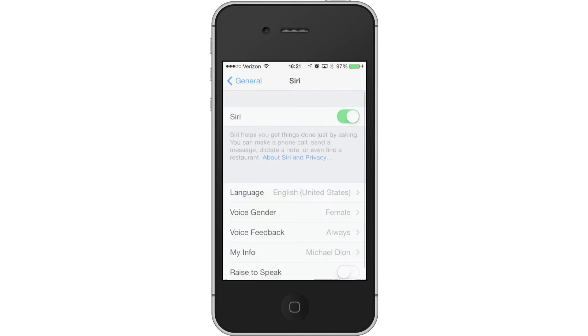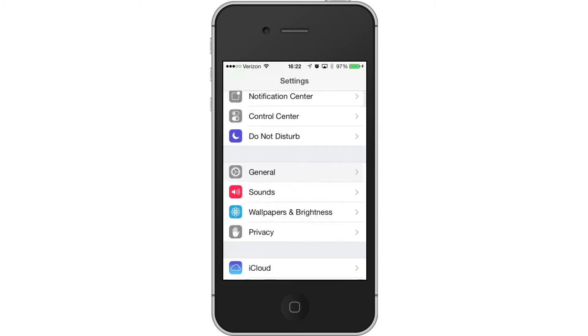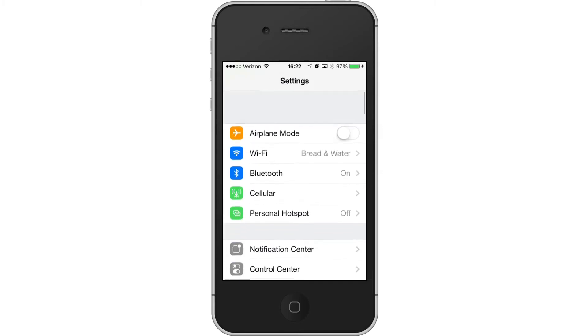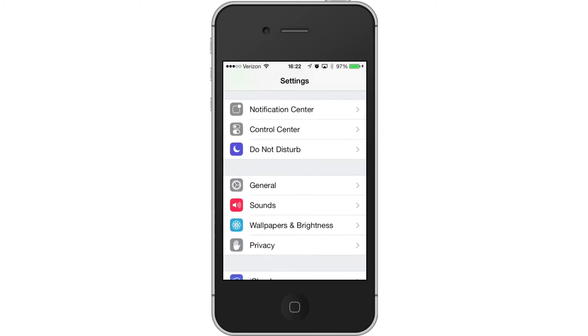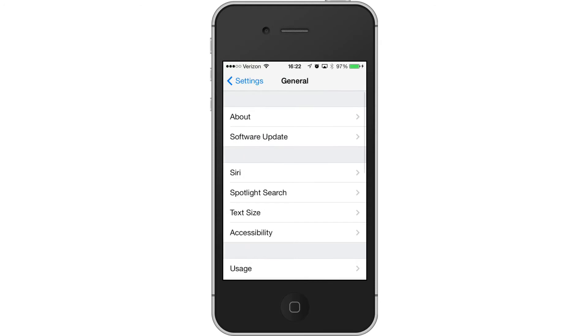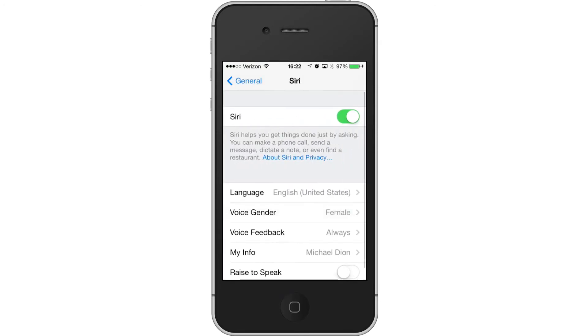Alright, so if you're curious where in settings this is, let's just scoot back a couple steps here. From settings, you'll go down to General and then you'll click on Siri. So now we're in Siri.